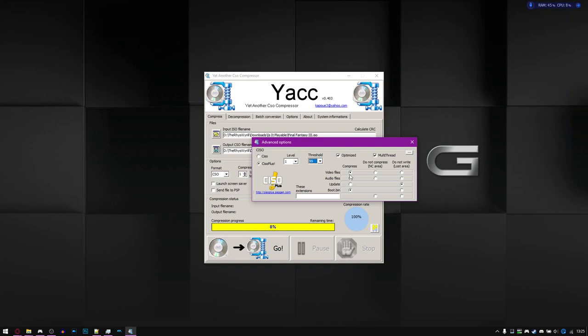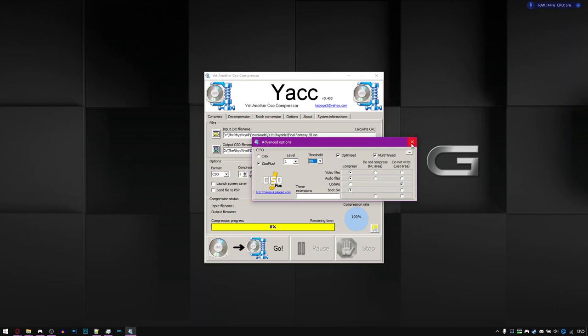You have optimize multi-thread and then you actually get to choose what you want to compress. So like you compress the video files, the audio files, the boot.bin. The update file is never included because it's redundant in most cases. So once you've got all those set,